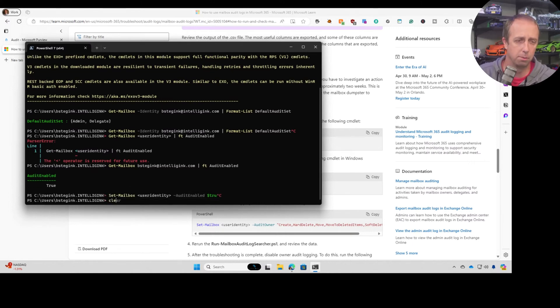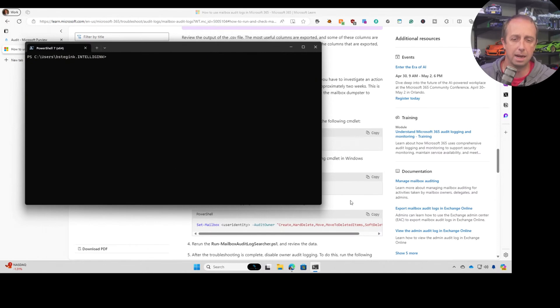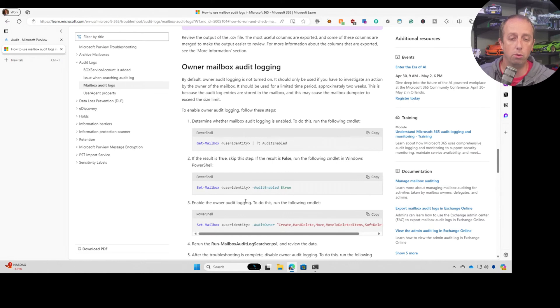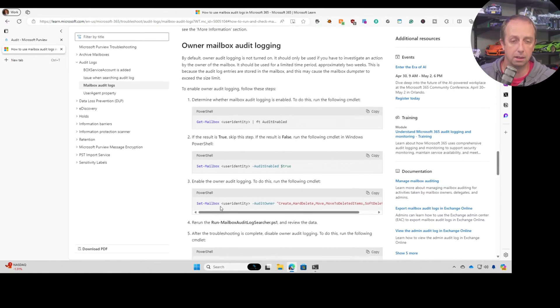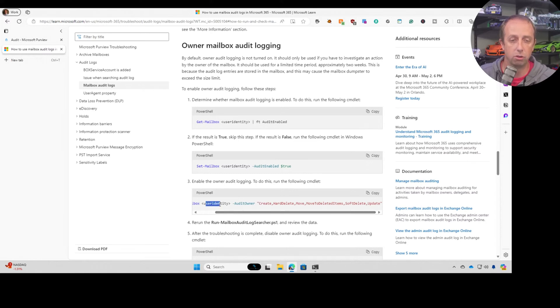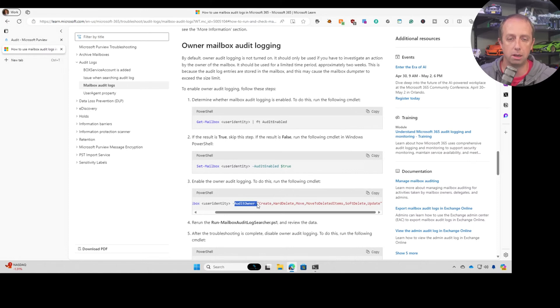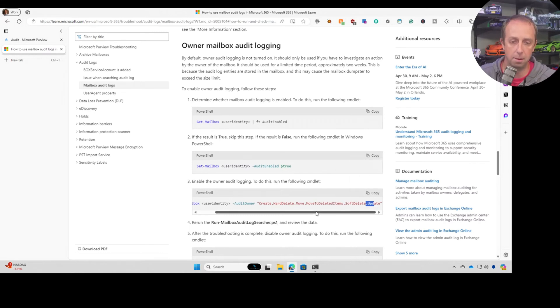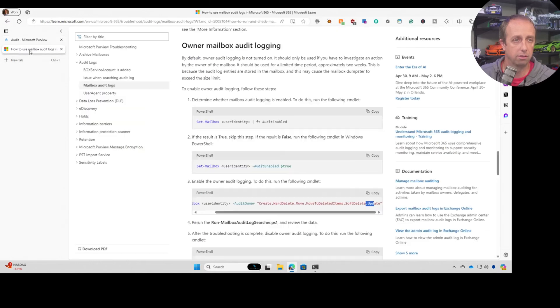I think I misspoke there. That is, if that came back as false, you'd want to run this. Now, if you want to go enable the owner audit logging, there's a separate commandlet to go set the mailbox and set the audit owner and then what you actually want to audit for those owner activities. So this would go in and say, I want to audit as the owner of my own mailbox when I create something, hard delete, move, move to deleted items, soft delete, update.